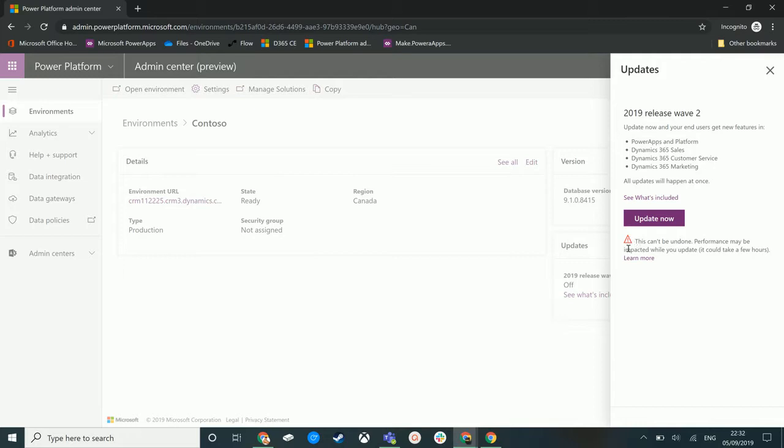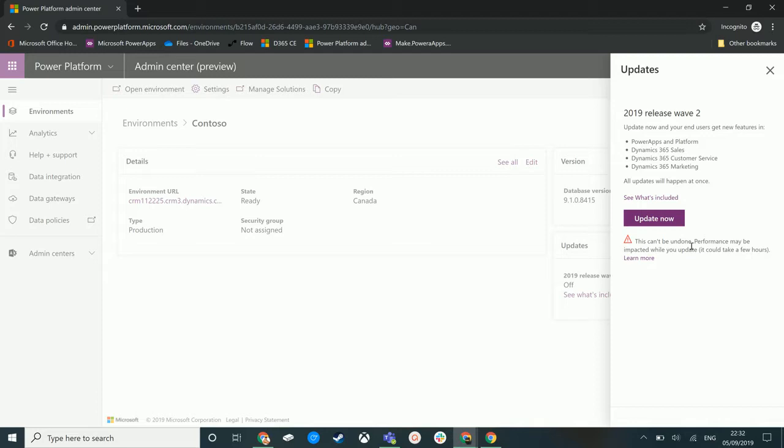Now there is a big warning down here and this is something that we should all be aware of is that you can't undo this. So once we click this update button it will update and there is no way to undo this. So only do this if you are certain you want to turn these features on and again you should be doing this in your sandbox environments.